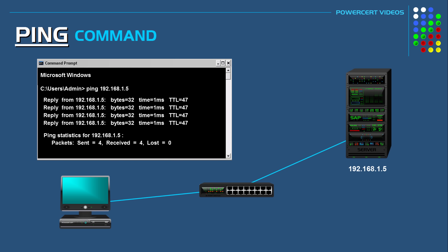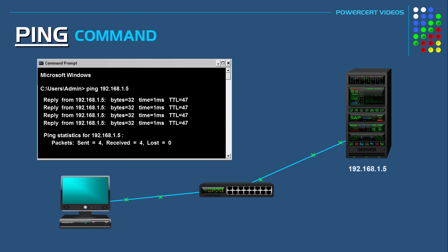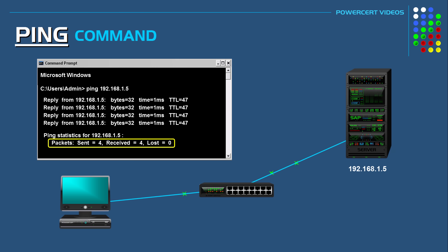So for example if we received a reply then that is a good sign. Then that means that there is network connectivity between us and the server. Whether that server is on your local area network or over the internet. So four packets were sent and then four packets were received.